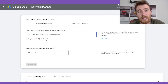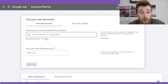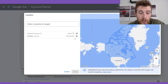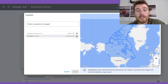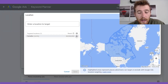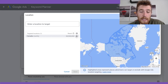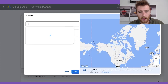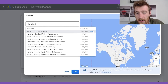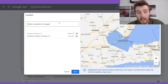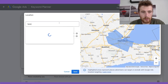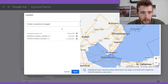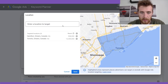Before typing in any keywords, we're going to geo-modify this first. The reason is that we want accurate data — if you don't type in the correct location, you're going to get results that aren't for your area, which will lead to inaccurate data. Hit the little X button because we don't want to target all of Canada. Most companies will target several cities or maybe an entire state or province, depending on your own situation.